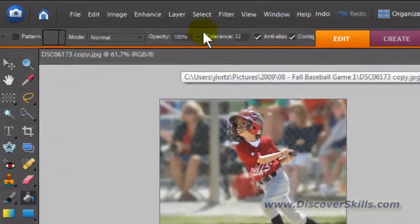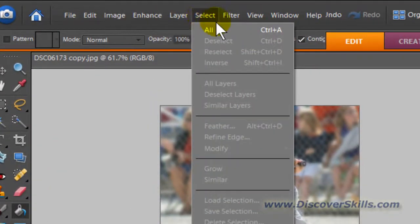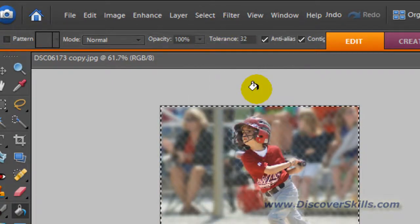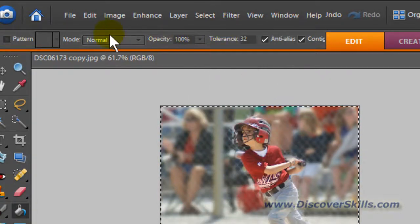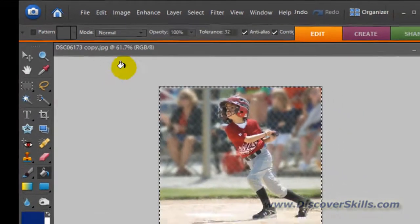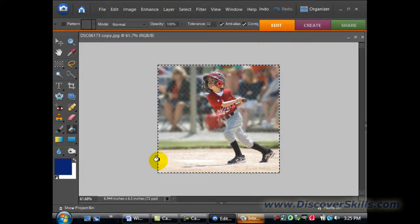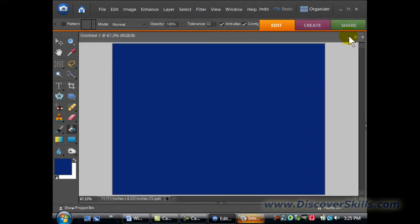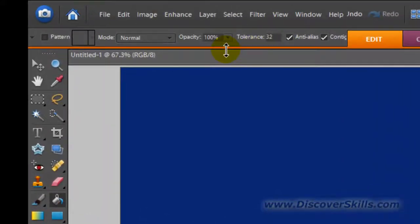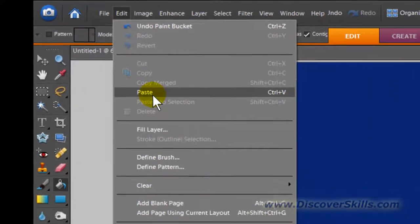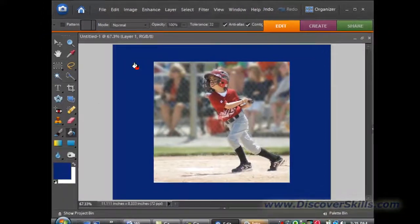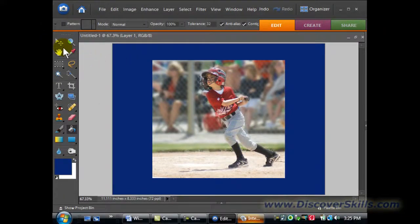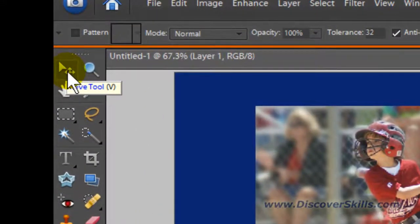Then I'm going to go to the Select pull-down menu and choose Select All. That will select the entire picture. I'm then going to go to the Edit pull-down menu and choose Copy. That takes this picture and puts it out onto the Windows clipboard. As soon as I'm done with that, I'm going to minimize this picture since I don't really need it anymore. Now I'm back to my newly created blue background picture, and I'm simply going to go to Edit and choose Paste. There's my picture that's appeared.